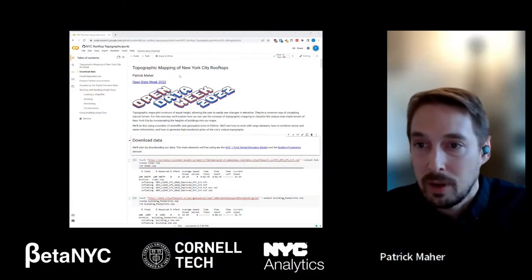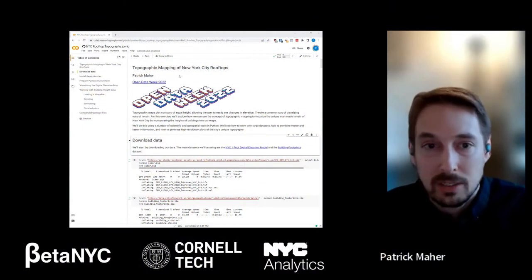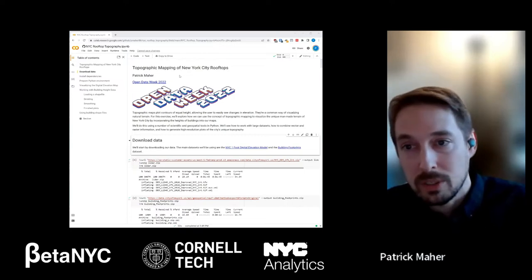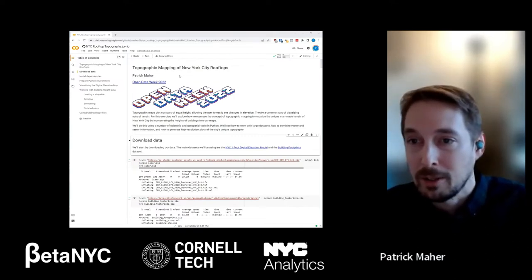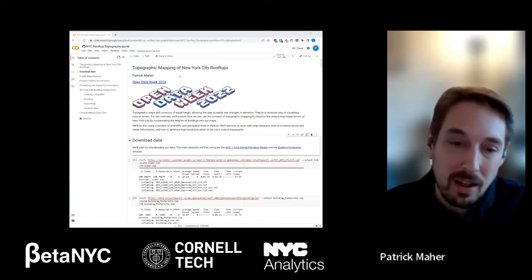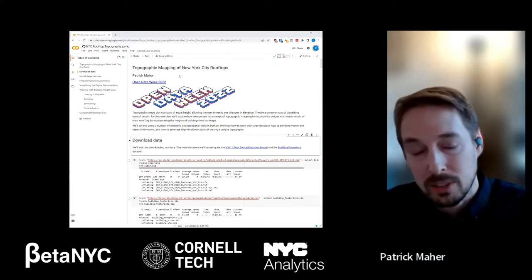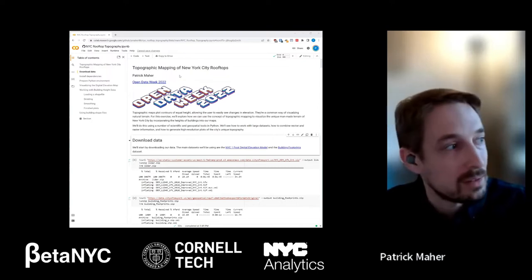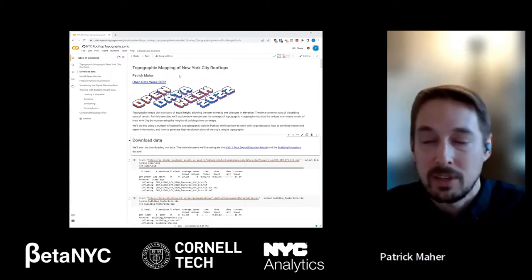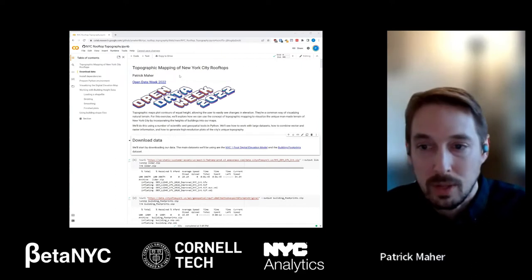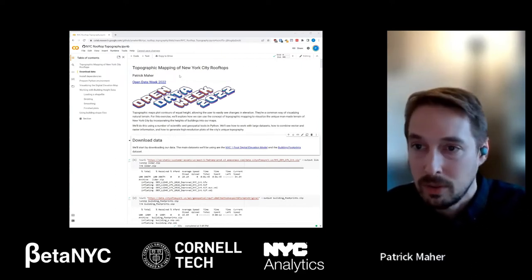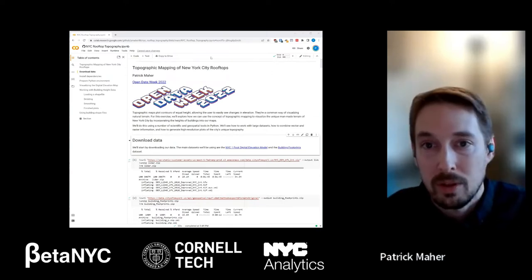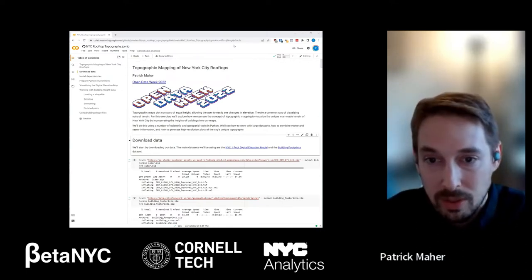What I want to do today is walk through a project I've put together for Open Data Week, doing some mapping of New York City rooftops. I'm Patrick Mayer, a software engineer living in New York City. I've been here closing in on 15 years. I do a lot of work with Python and geospatial stuff, and I wanted to put something together for people interested in this sort of thing.